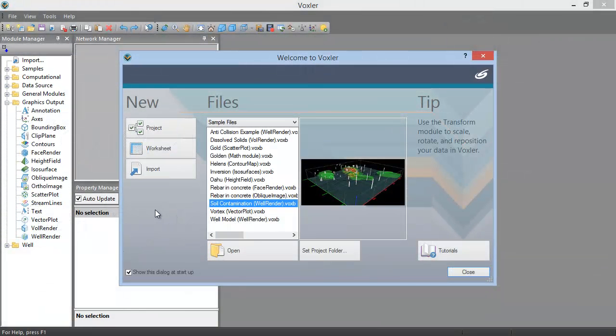The worksheet allows you to create, open, edit, and save data files. In this welcome dialog, you can open a new project or worksheet, begin importing data, open an existing project, or access the tutorial.